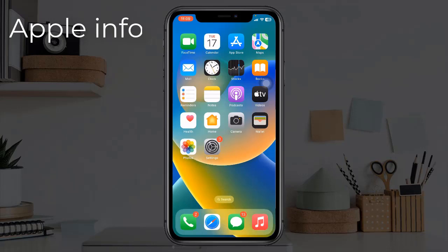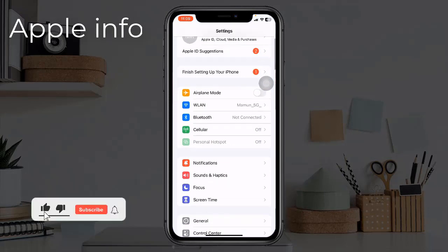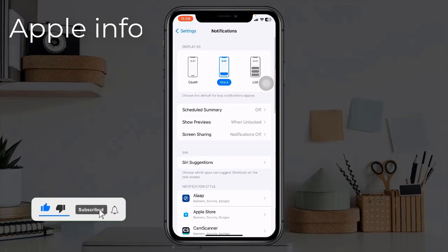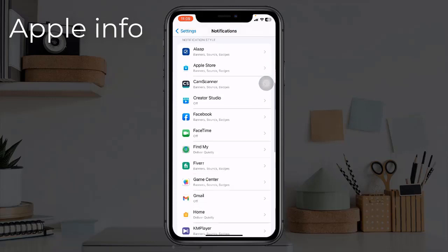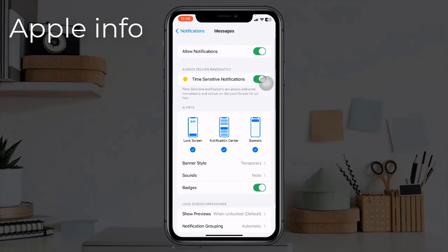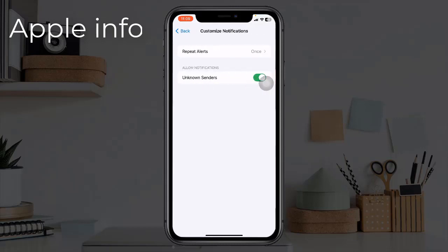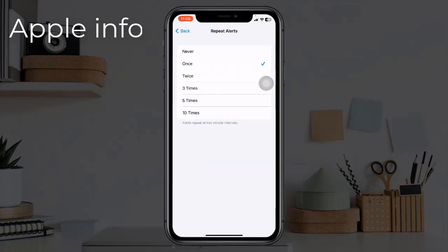Solution two: check repeat alerts. For that, go to the Settings app and tap on Notifications. Here find Messages and tap on it. Scroll down to the bottom and tap on Customize Notifications, then tap on Repeat Alerts.